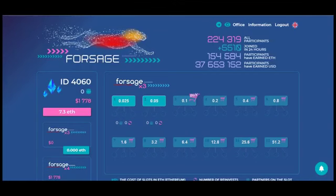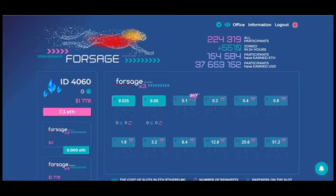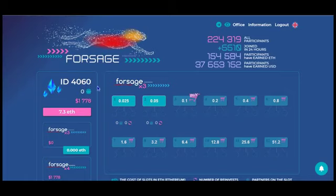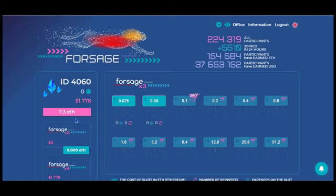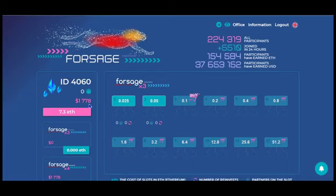So here we are in this individual's account. And please note, this is not my account. This is someone else's account. You can see their ID number right here. And you can see this number right here shows how many people they have personally sponsored. So you can clearly see they have sponsored a grand total of zero people. And their total earnings is $1,778.